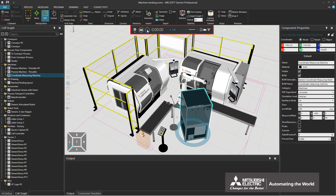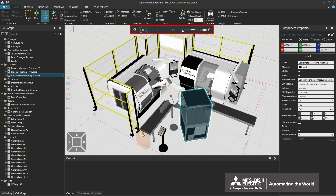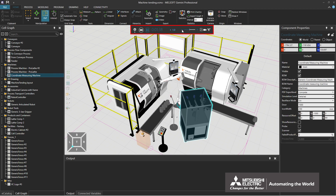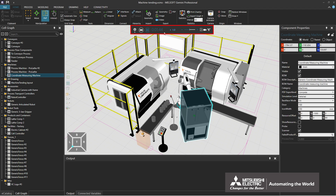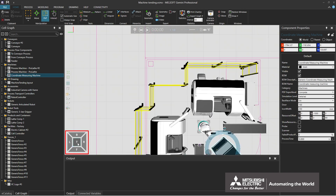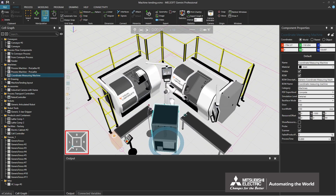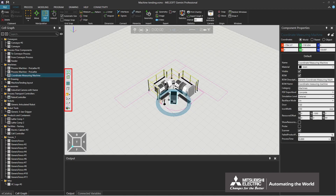The simulation control bar at the top of the 3D world enables the user to start, stop, and reset the simulation, adjust the speed, and export the animation. The view selector in the lower left corner and the floating origin in the upper left corner switch the viewpoint in the 3D world. The 3D world toolbar enables the user to change the component display method.